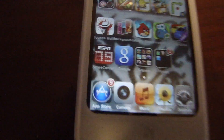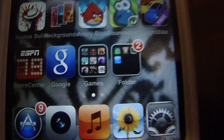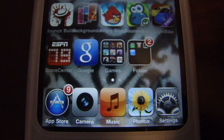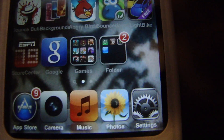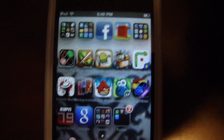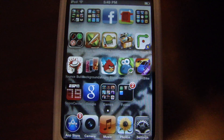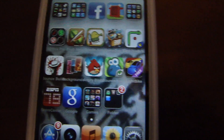The last one is 5-Icon Dock. You go to Cydia, type in '5-Icon Dock'. Once you do that, you install it and you can put five icons down there, just so you can take up more room. Thanks for watching, guys. That's 10 jailbroken apps that you can get with Cydia. Thanks for watching.